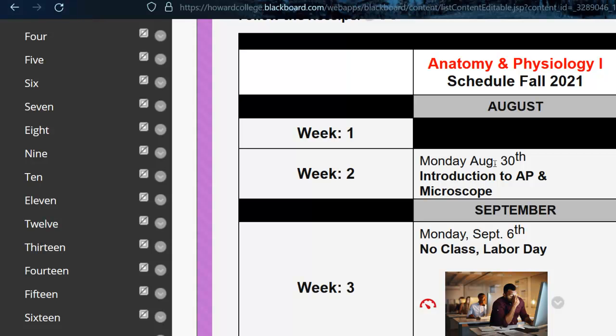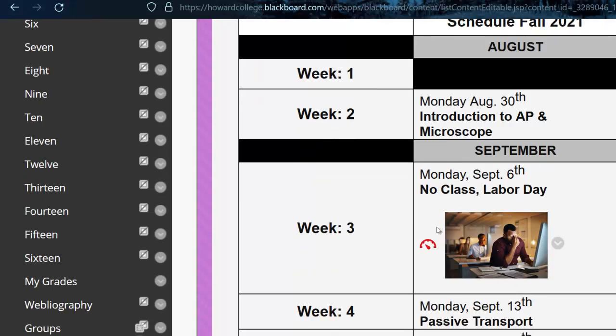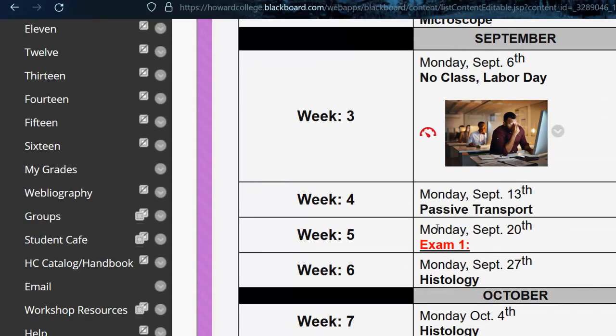So week four we were gonna do an experiment, I was going to review, give you a chance to study, and then week five was going to be your first lab exam.